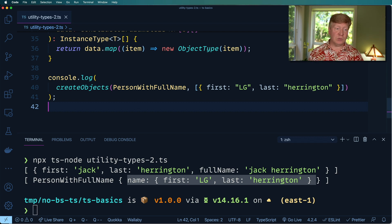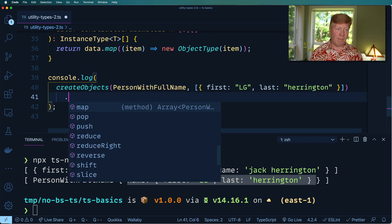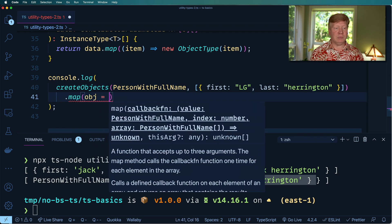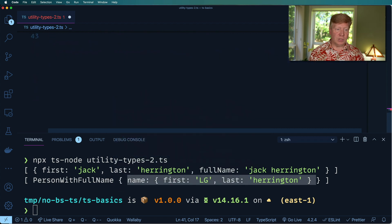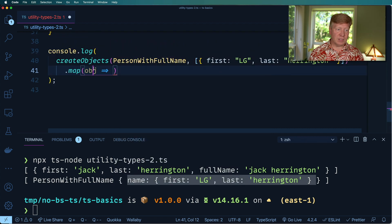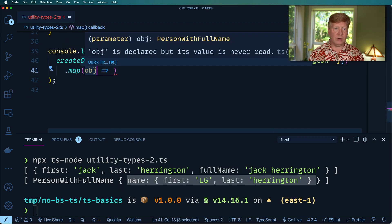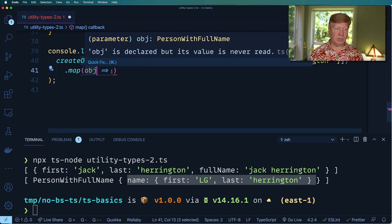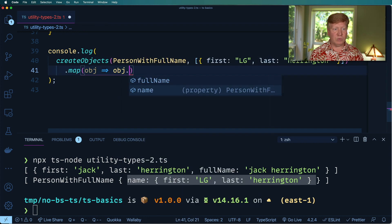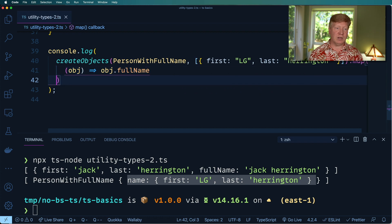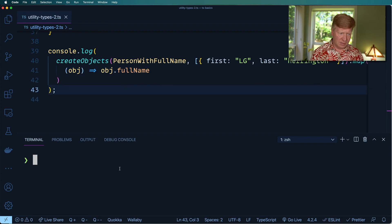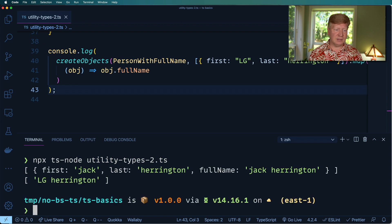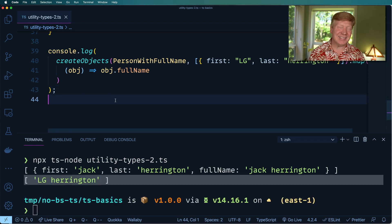Instead of doing that, let's go and just add on a map. And we'll take our object, which it knows, by the way, it's smart. And it knows that that is a person with a full name object. Very cool. And we will just instead go and get the full name in there just to make sure that it's getting the right thing. Let's run it again. And there we go. LG Harrington. Nice. Fantastic.